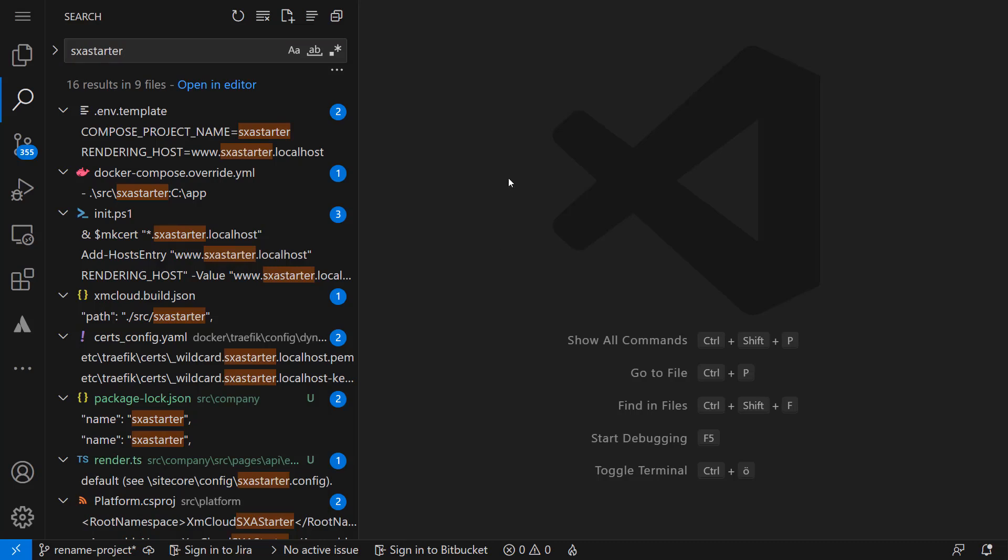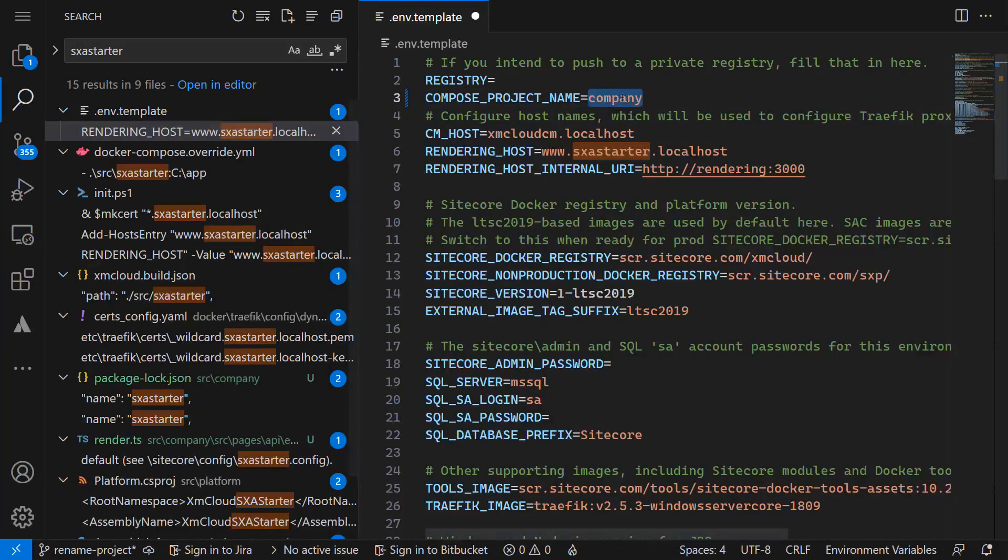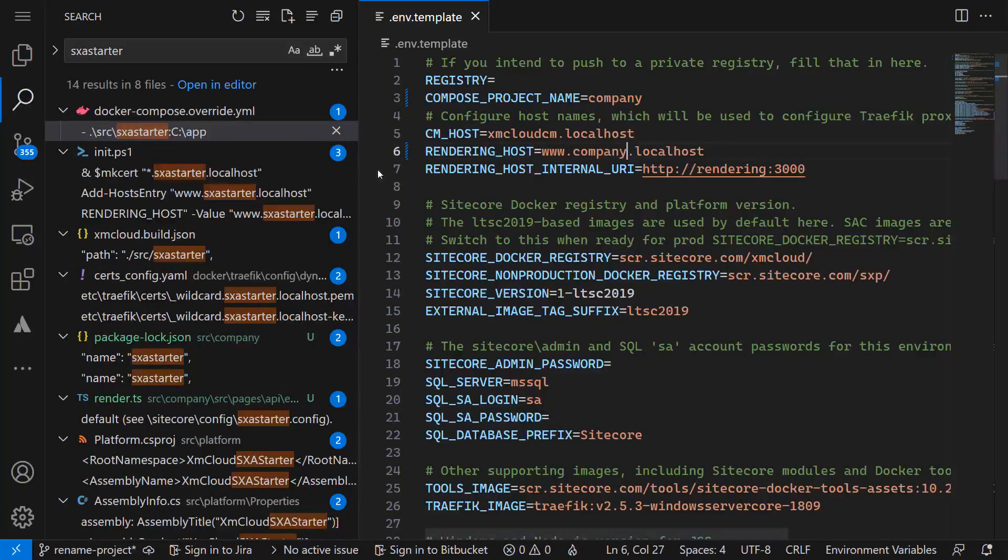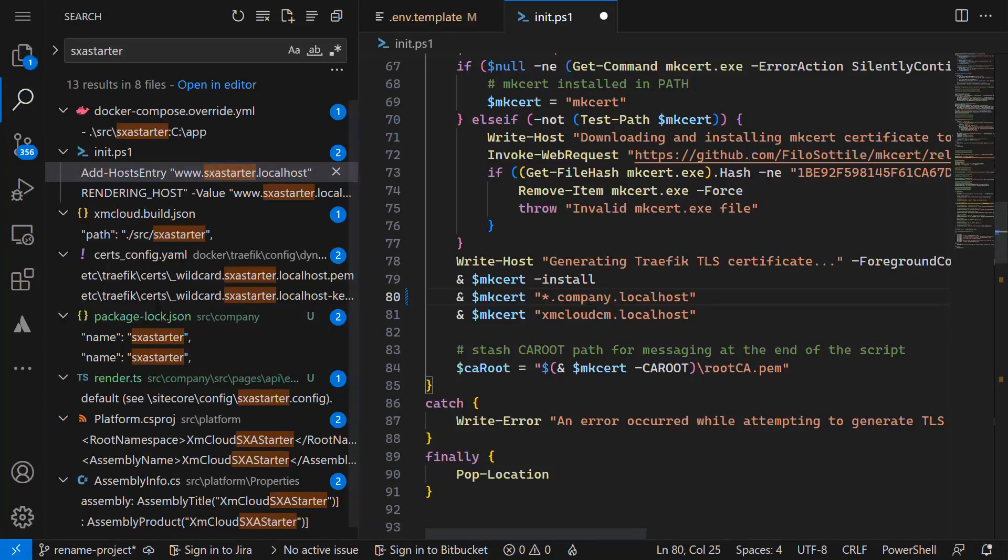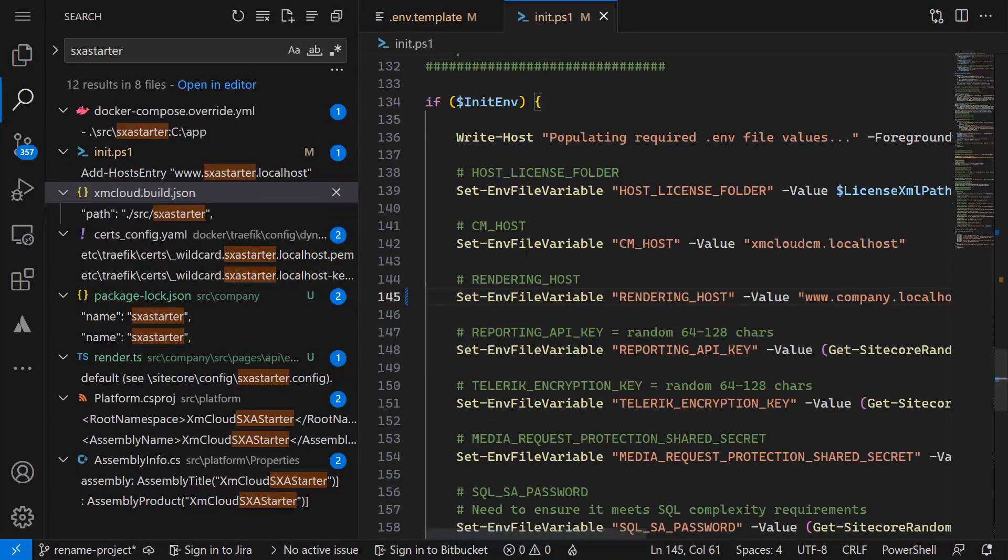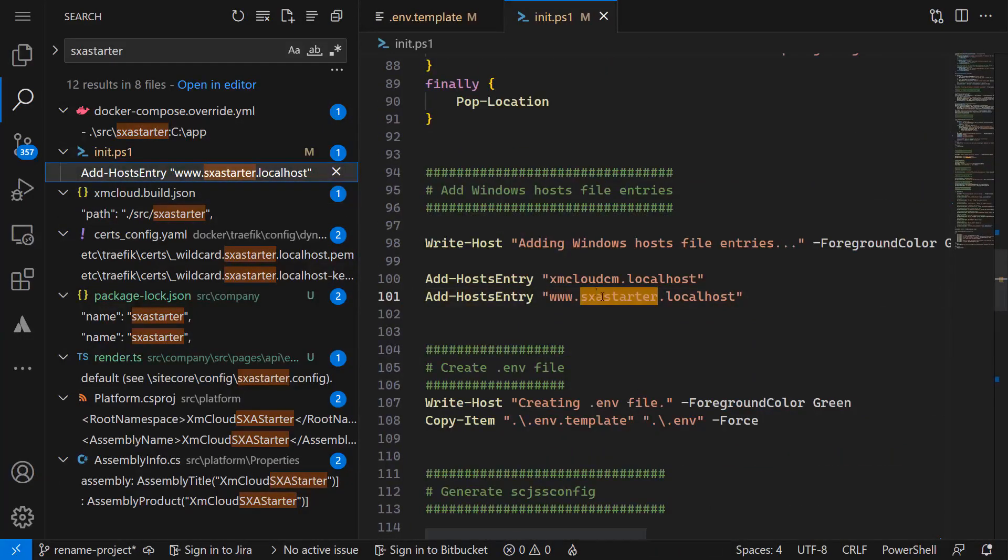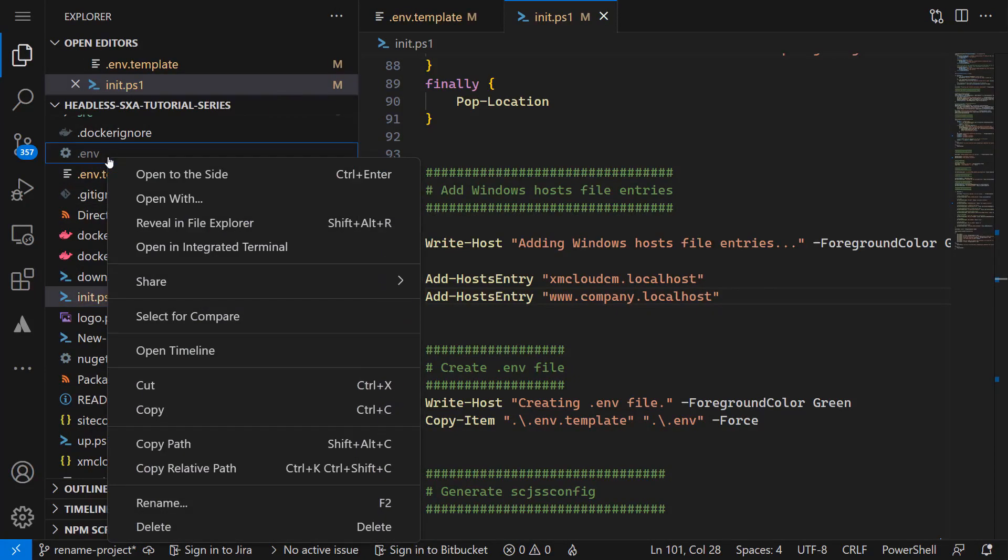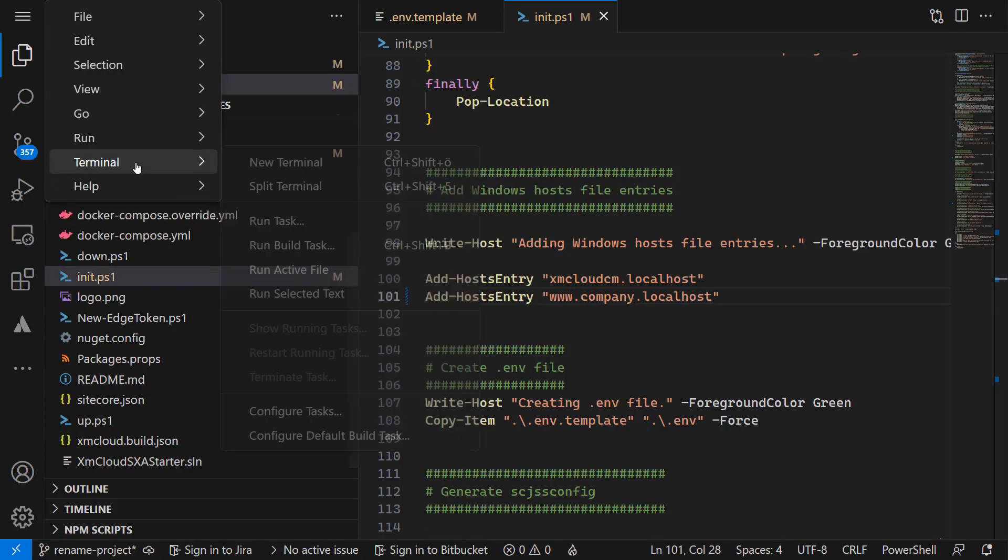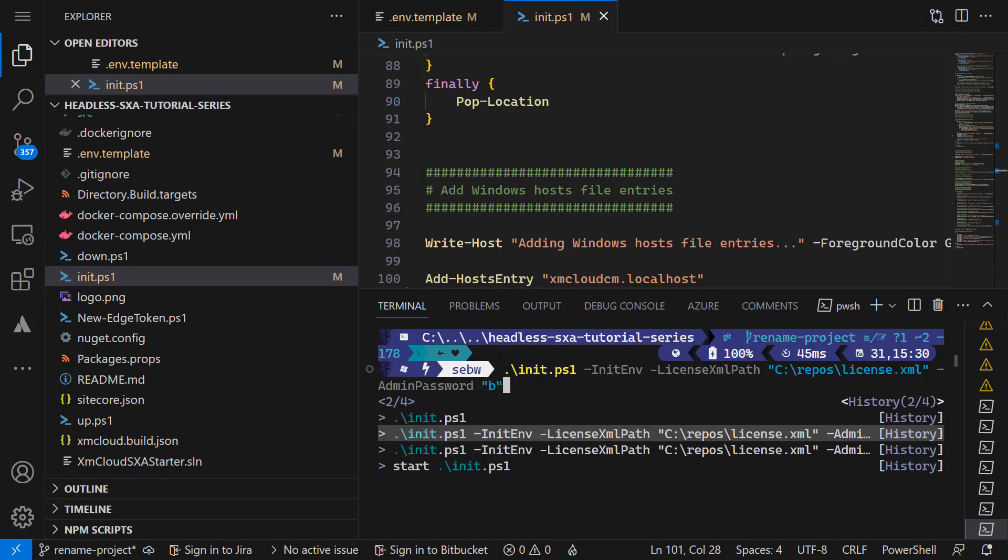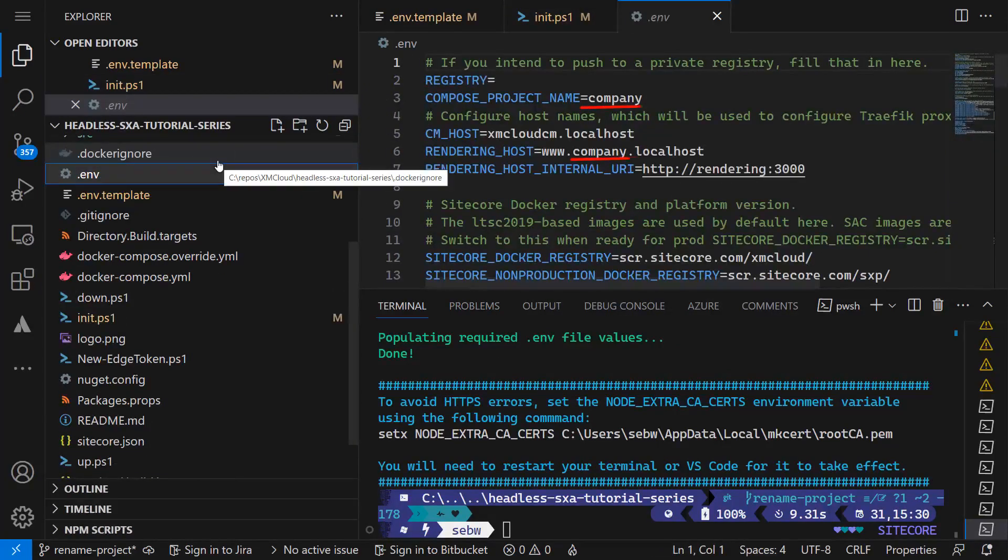Let's check .env.template. In here, we want to change the composite project name and set it to company. And the rendering host is also company.localhost. Let's check the init-ps1 next. We need to create the certificates for company.localhost. Change the rendering host environment variable to www.company.localhost and add the host entry accordingly to www.company.localhost. Now let's remove the .env file and recreate it using the init script. The findings of the string sxa-starter should be gone.